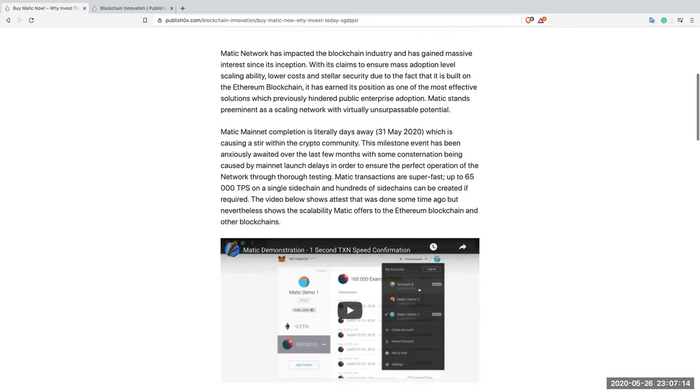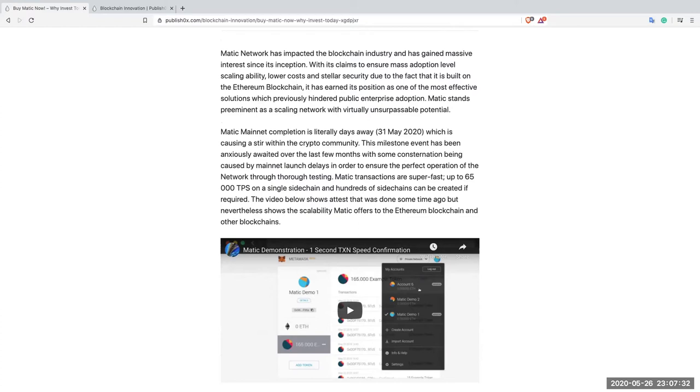Matic mainnet completion is literally days away. The 31st of May 2020, mainnet will be finished, accomplished, live, which is causing a stir within the crypto community. This milestone event has been anxiously awaited over the last few months with some consternation being caused by mainnet launch delays in order to ensure the perfect operation of the network through thorough testing.